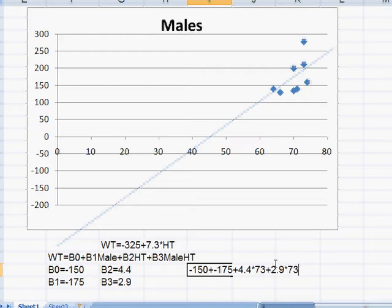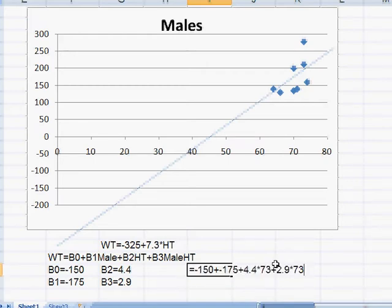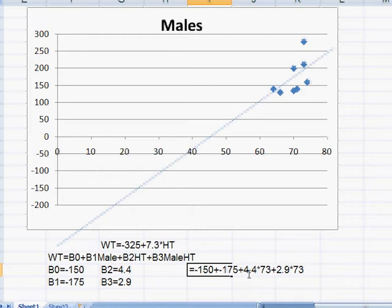So what do we have here in this formula? We're going to end up with minus 325 plus 4.4 and 2.9, which is 7.3 times my height. We get the same equation for males because I'm a male.